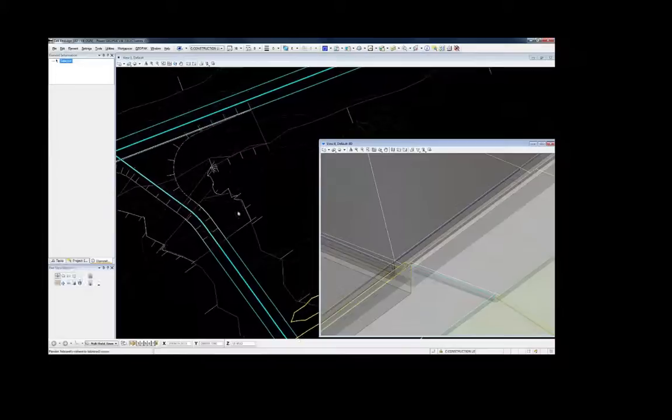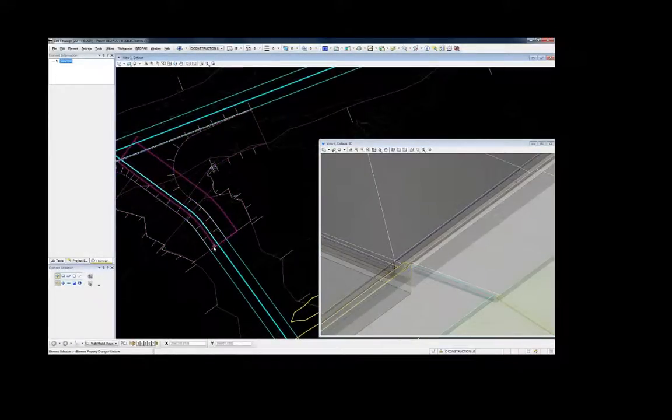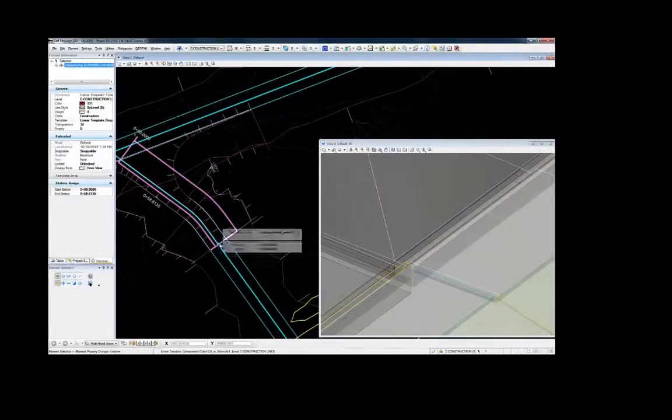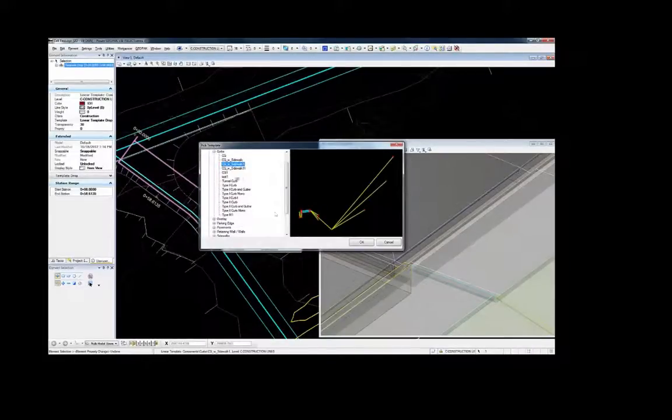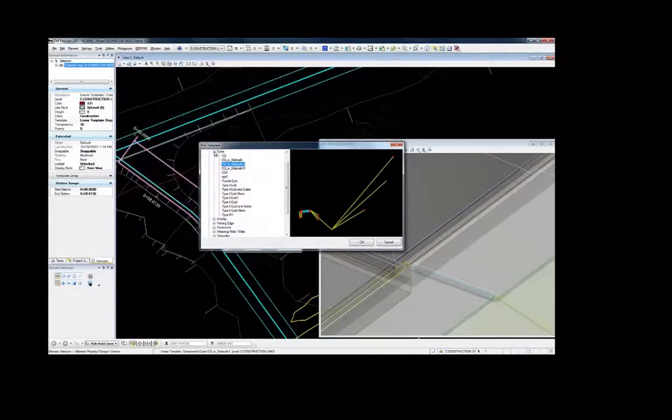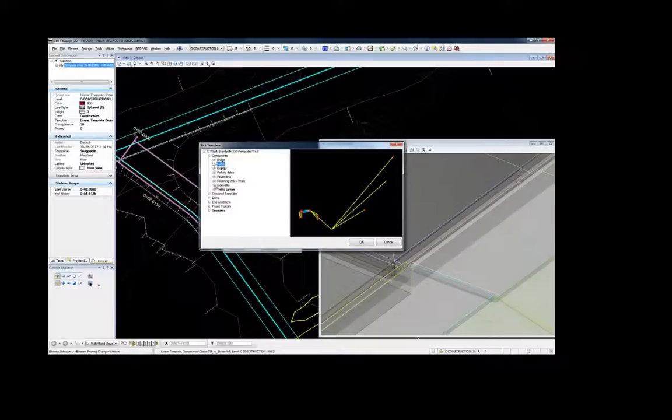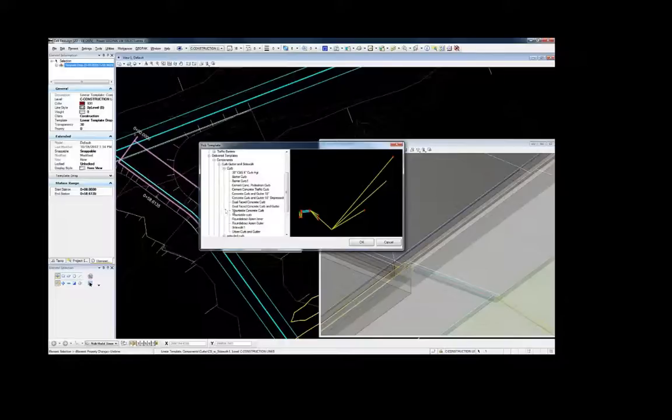Reusable templates allow the user to pick from existing or to easily create a new template or component or end condition. The place template is then modified to match the adjacent corridors.